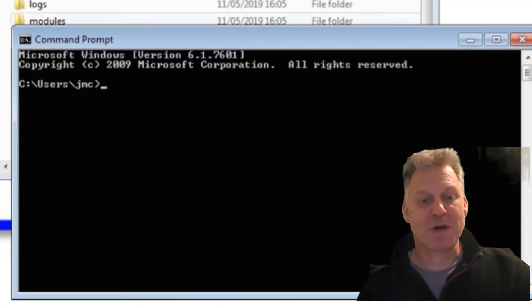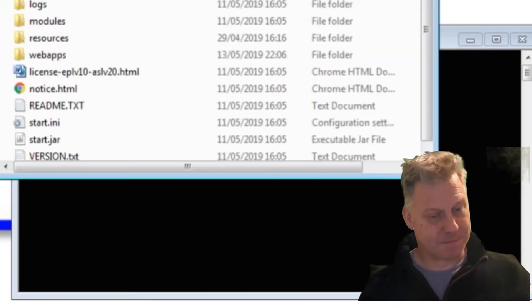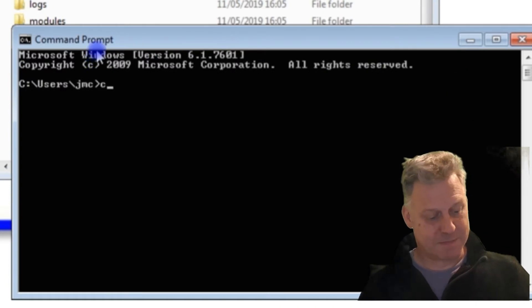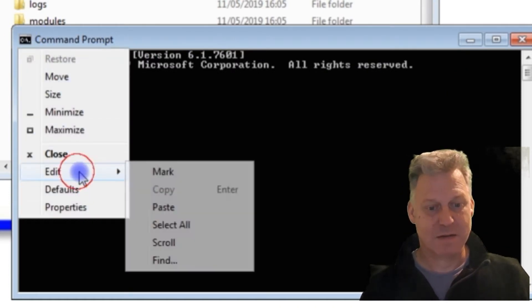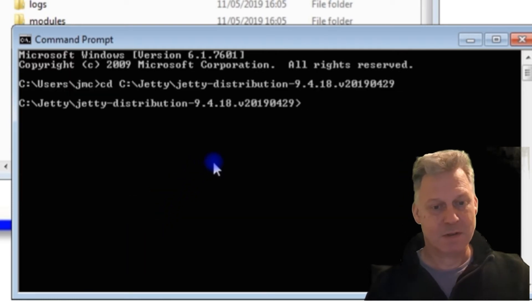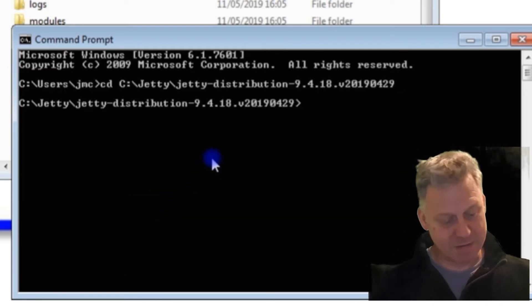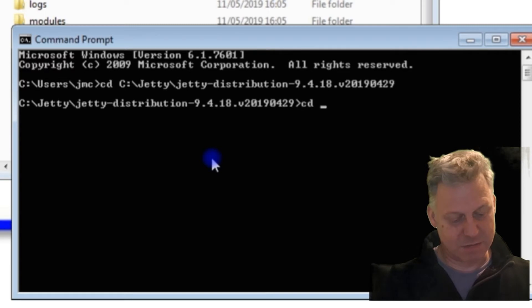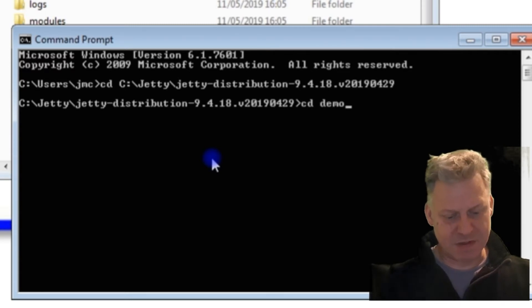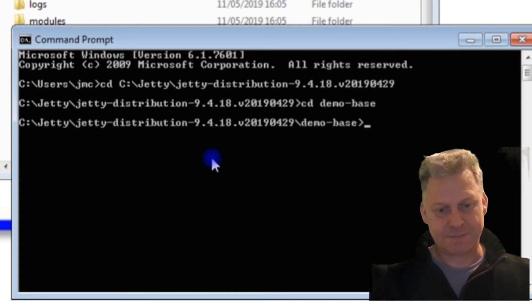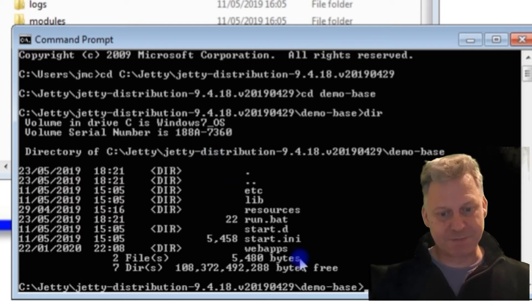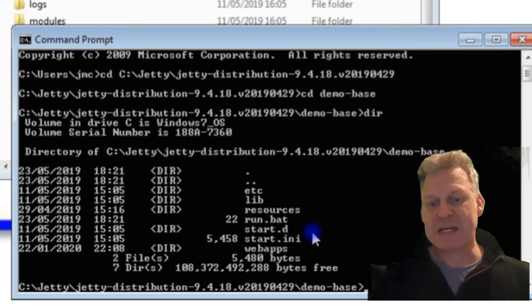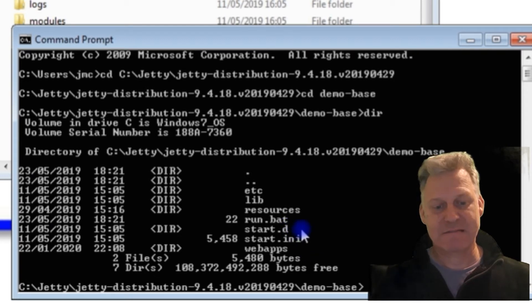So there's my command prompt, and I'm just going to change to that directory. I'm going to go into this directory called demo-base.